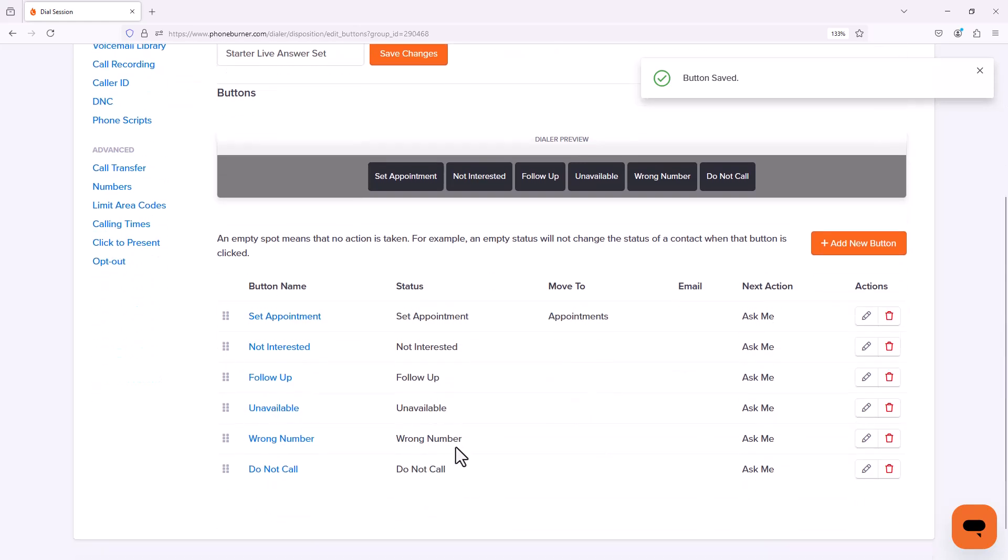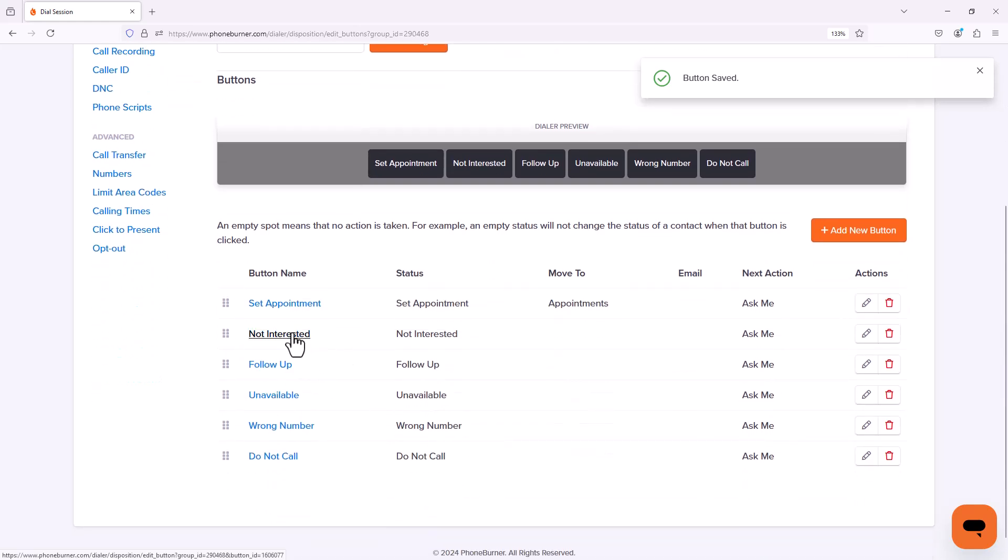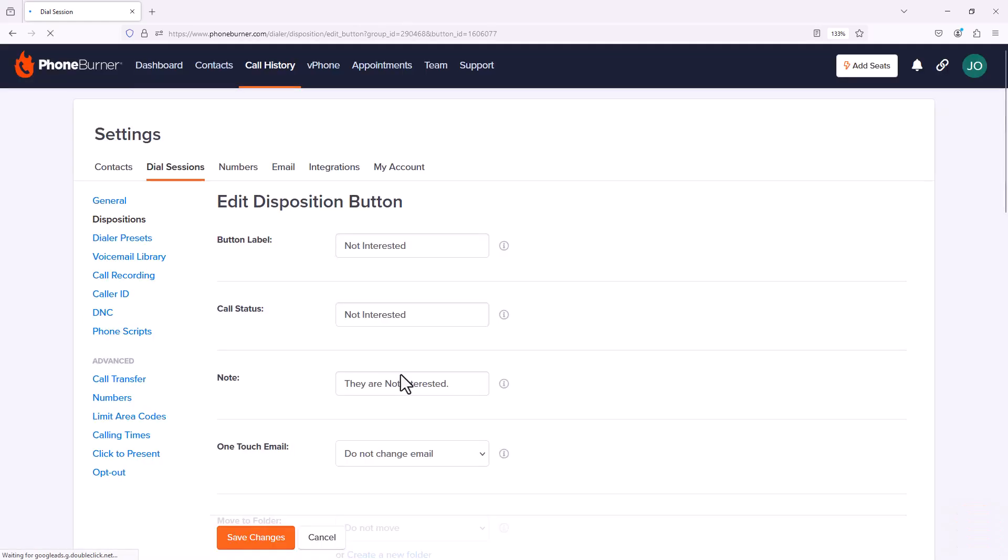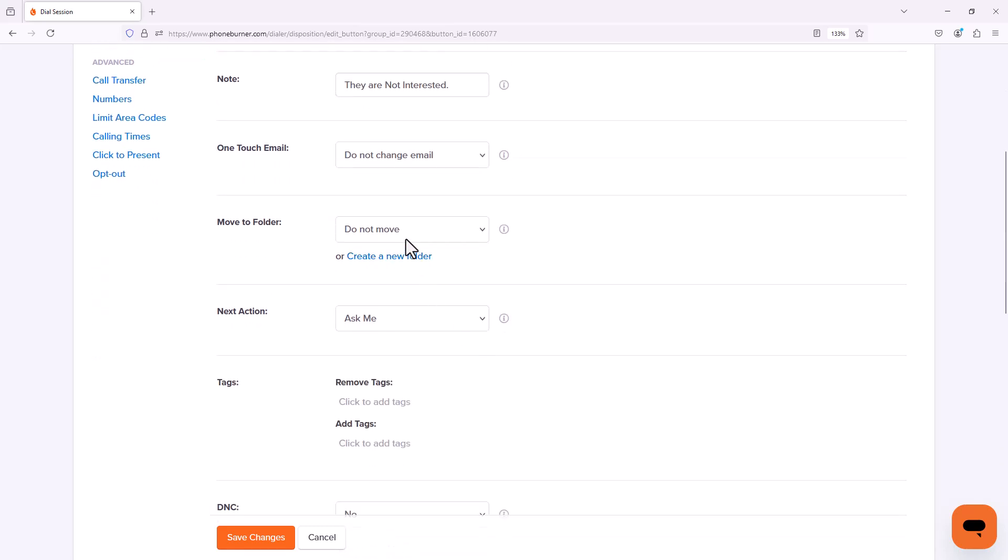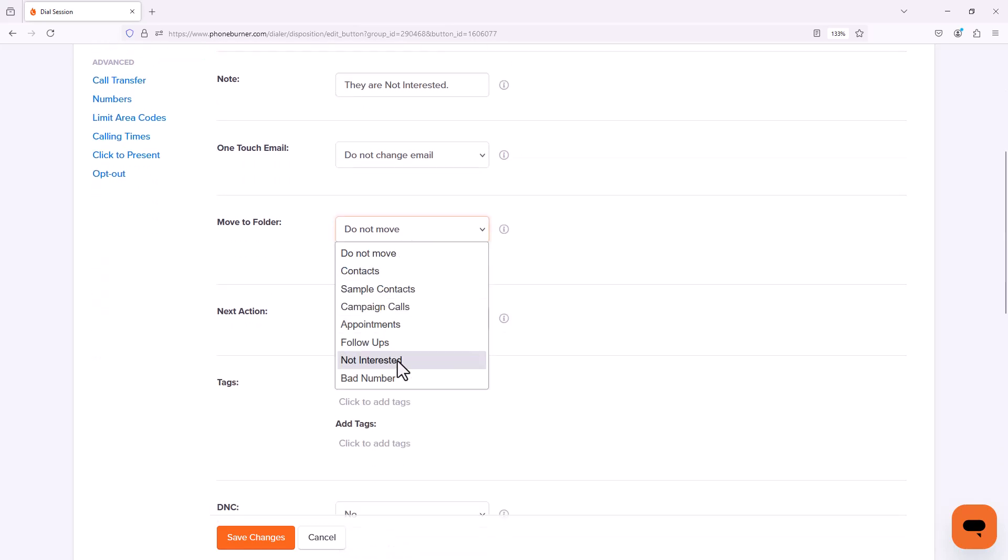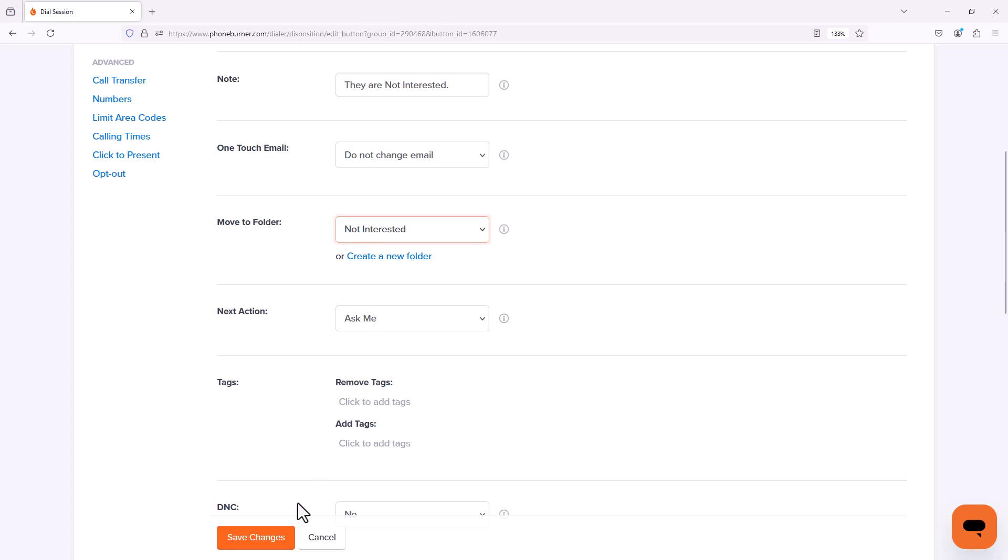Now let's go to our not interested button. Remember we configured a not interested folder so we want our not interested button to move contacts into the not interested folder. So we'll save changes there.